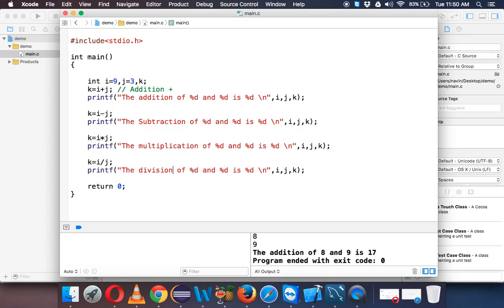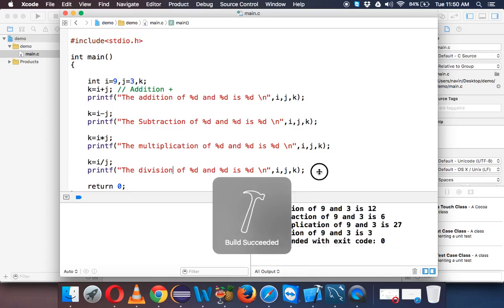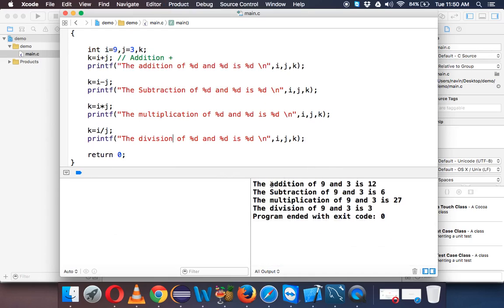So that's how we use arithmetic operators. Let's run this. So you'll be getting this output here. Addition of 9 and 3 is 12, subtraction of 9 minus 3 is 6, multiplication 9 into 3 is 27, and 9 divided by 3 is 3. So this is how we have to use arithmetic operator.